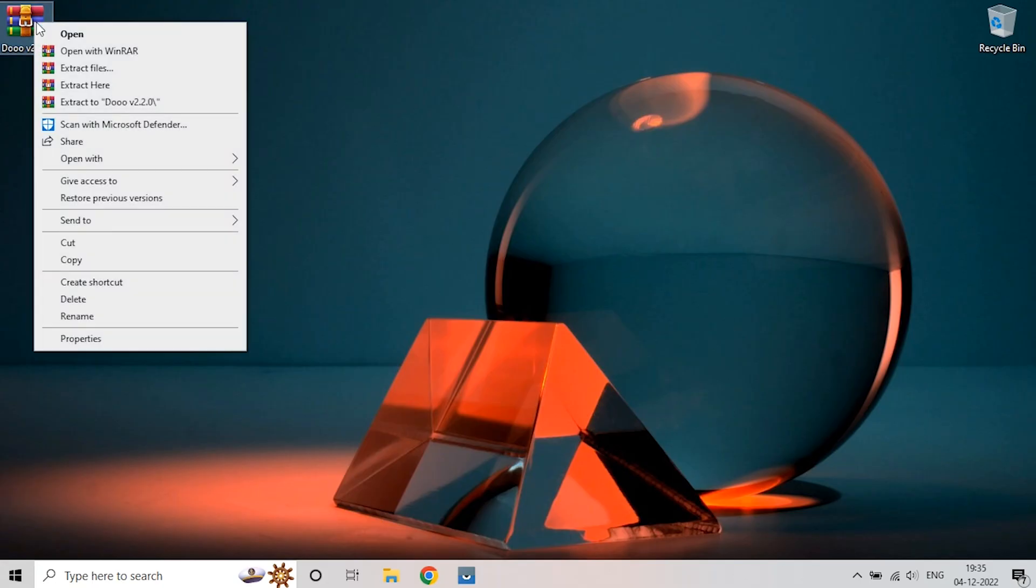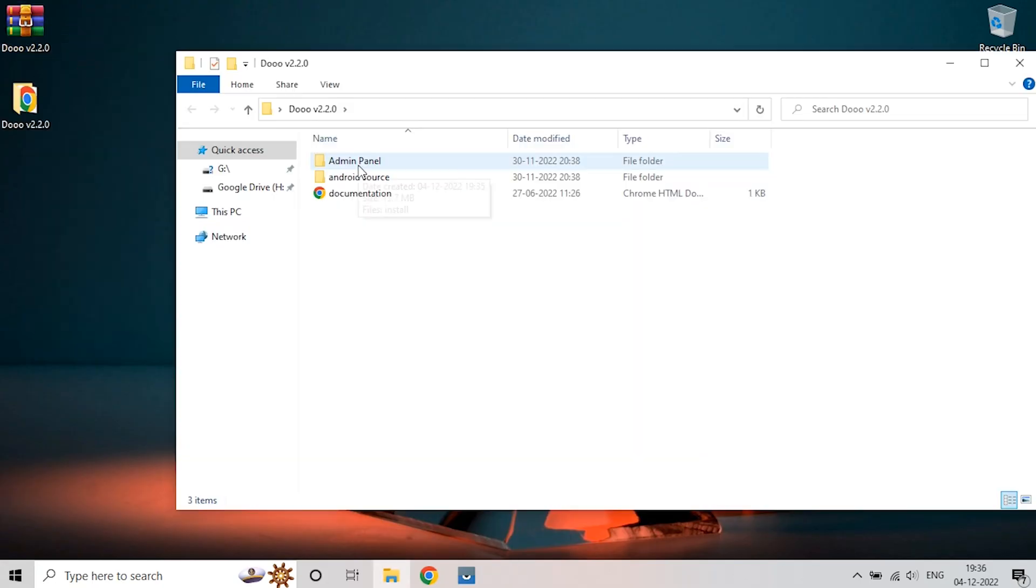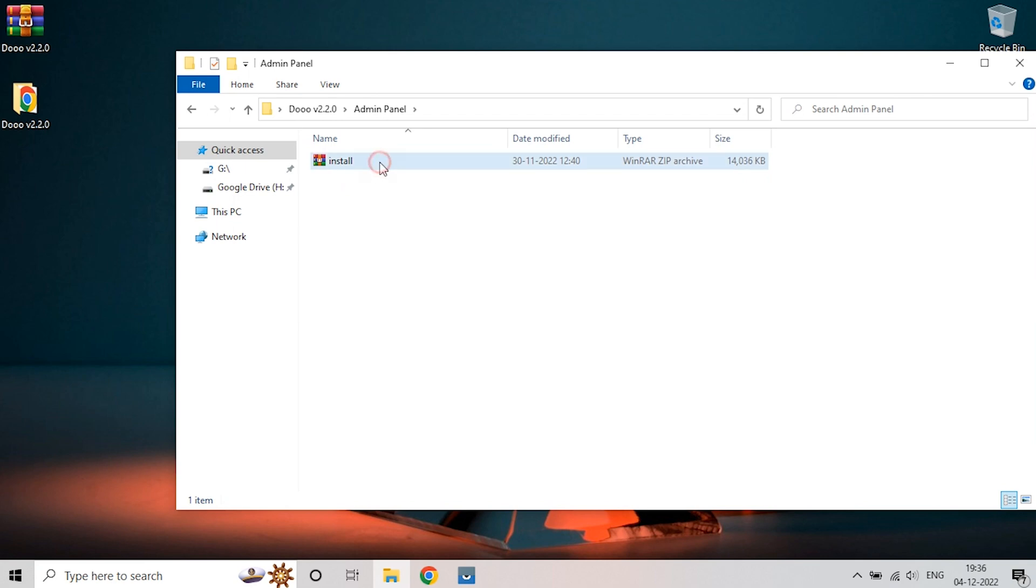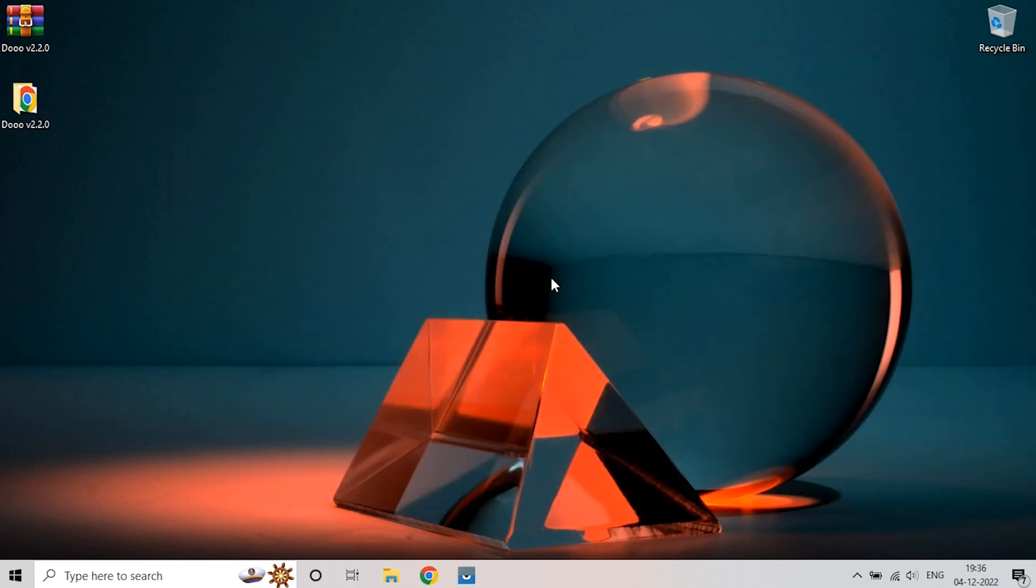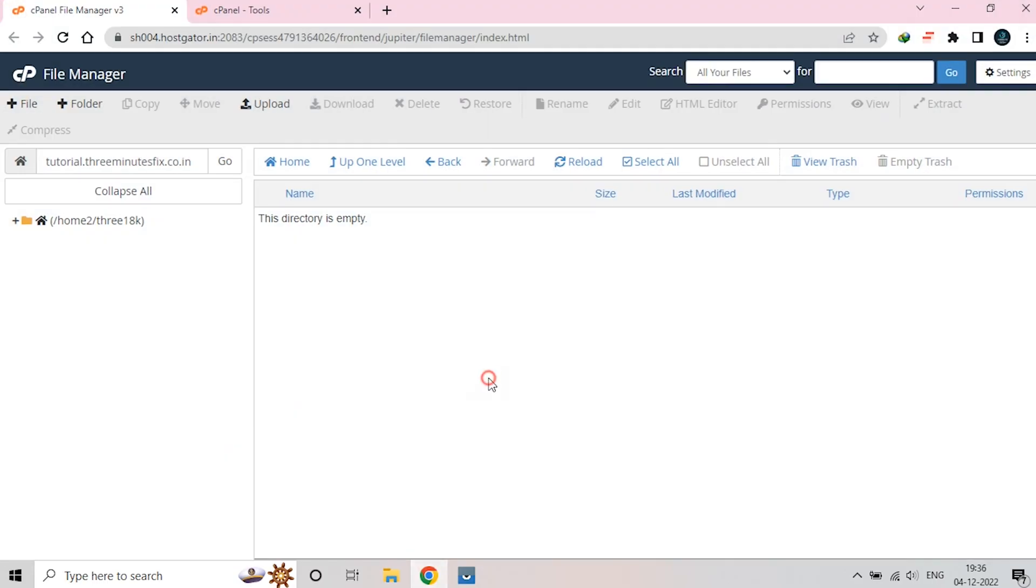Right-click the zip file and extract it to a safe place. Now, open the Admin Panel and copy the location to the clipboard. Finally, go to cPanel and upload the Admin Panel code to it.